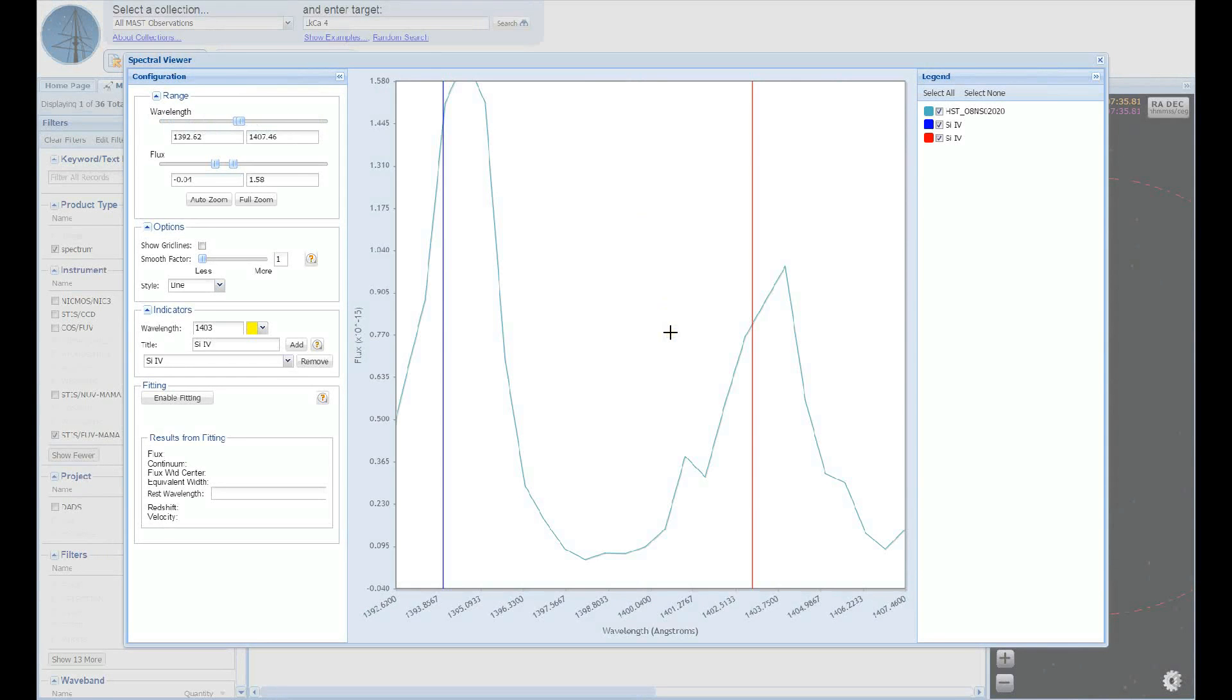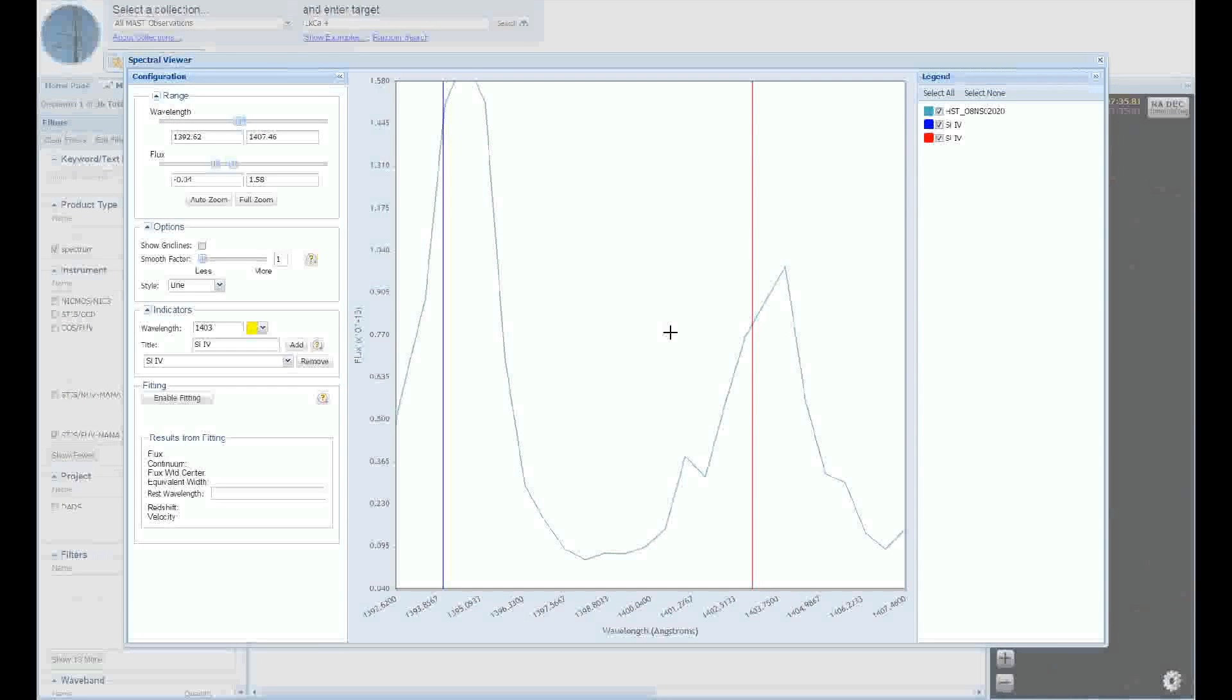These lines look pretty strong. Before we download these observations, let's do a quick measurement of their equivalent widths. The fitting panel is located on the left side of the window, right above the wavelength indicators panel. First, we press the button labeled Enable Fitting. We then left click on our plot window where we want our starting point to be, and then left click on where we want our end point to be.